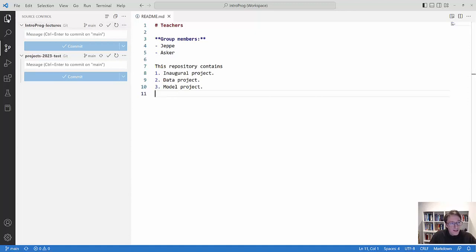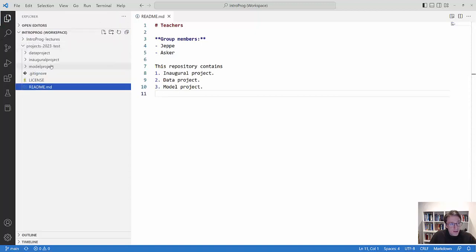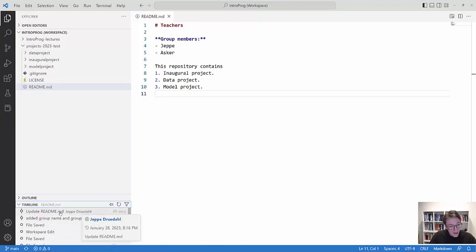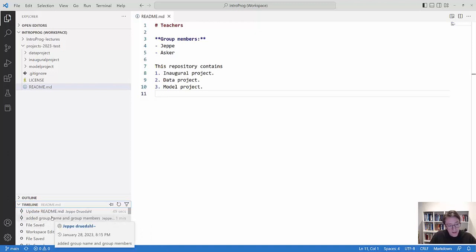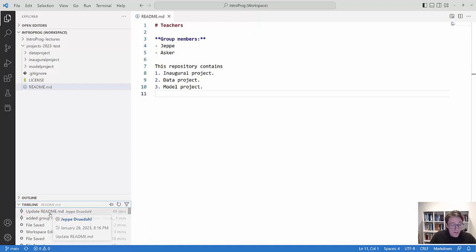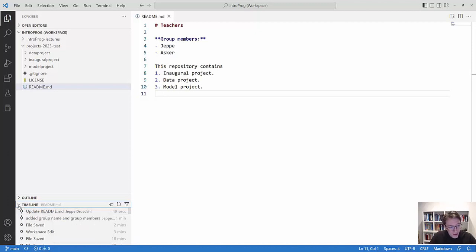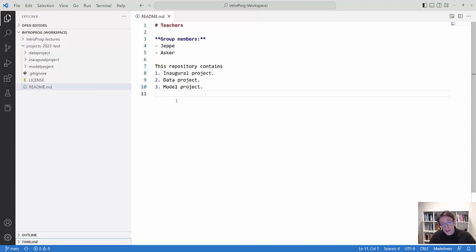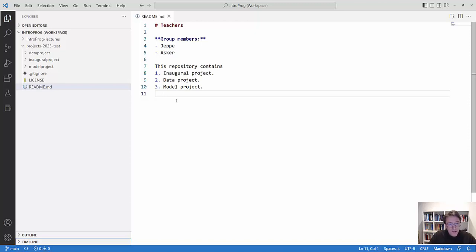One thing that's also useful is that if you go back to the explorer and you have a file here, then you can also go down into the timeline here and you can see exactly what has happened. At which point in time were the updates on this file. So that's where you can remember, okay, how did it actually look a few commits back. So this is basically how you both download content, upload content, and download content again. And you basically only need to know these few commands. And that's often all that needs to be done.